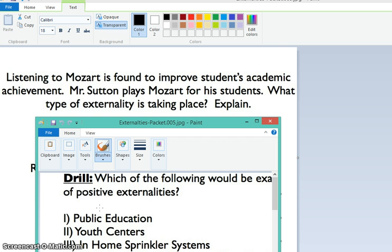Now, the students — do you do anything to contribute to the playing of the Mozart? No. You do jack squat. Nothing. So you don't pay a single cost.